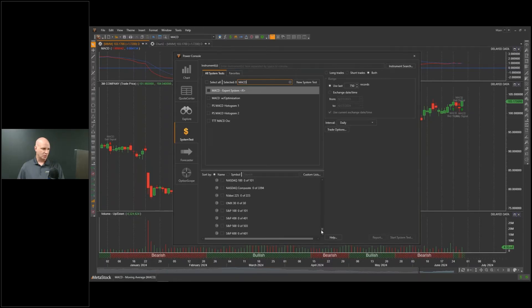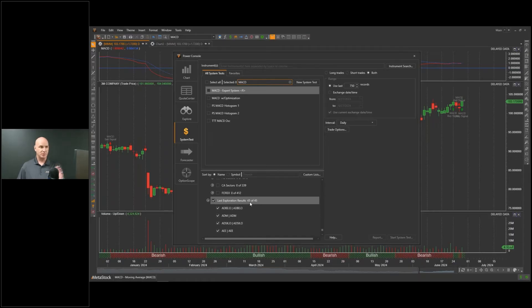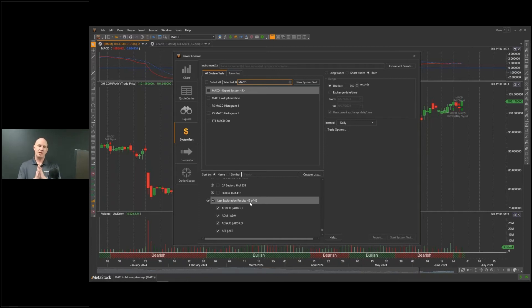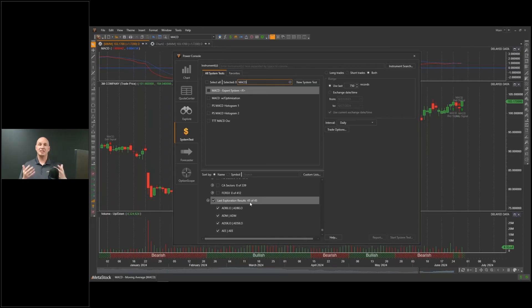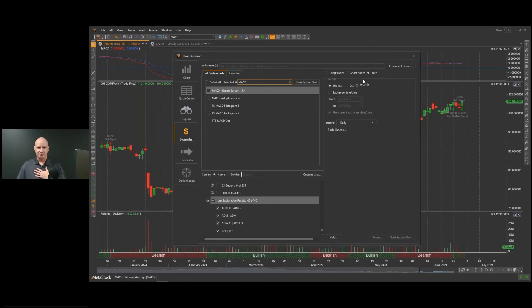What I want to do is backtest those 45 stocks. There's this option in MetaStock called Results of Last Exploration. That's what we're going to go through here. Last exploration results, 45. That's what we're going to test. Now what I need to do is tell the system tester a little bit about me, because what we're doing here basically is a little bit of a personality test. We're matching the personality of the system with the personality of the stock. Because I'm involved in it, I need to tell it a little bit about me too.